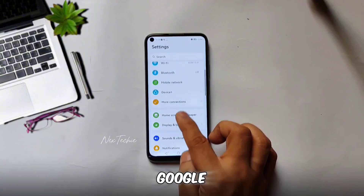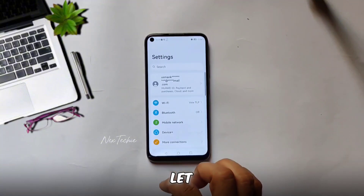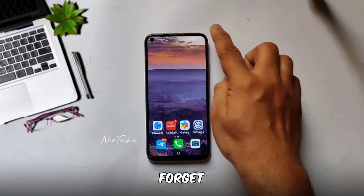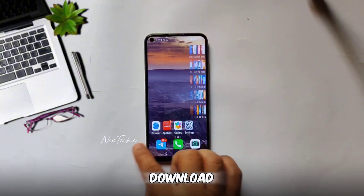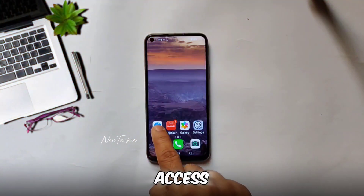What's the one Google app you can't live without? Let me know in the comments. And don't forget, I've pinned the download link in the first comment for easy access.